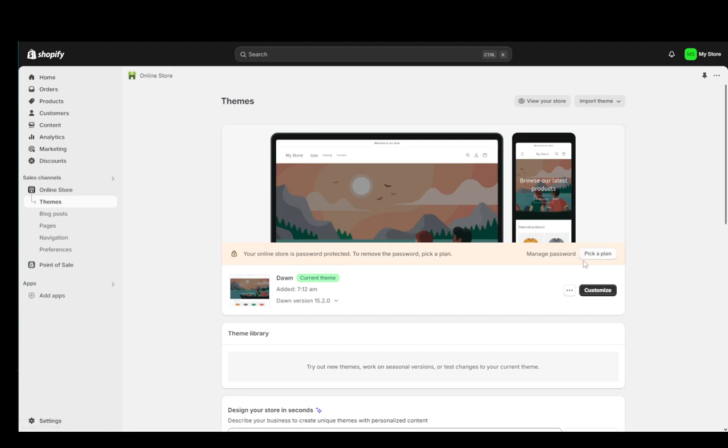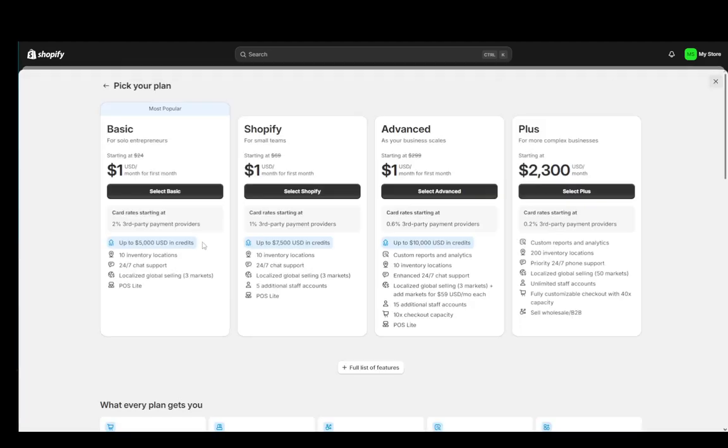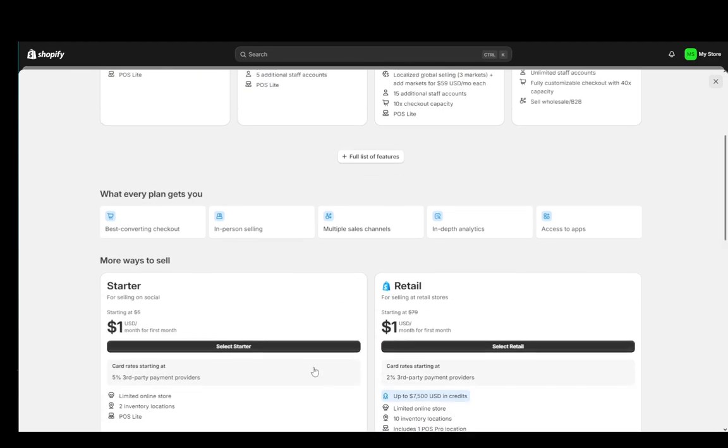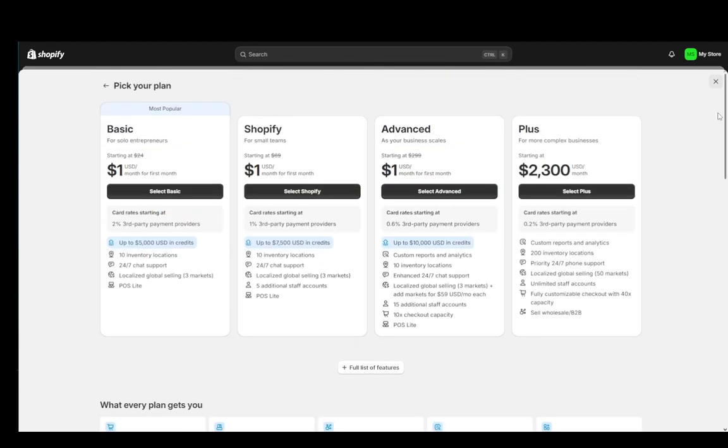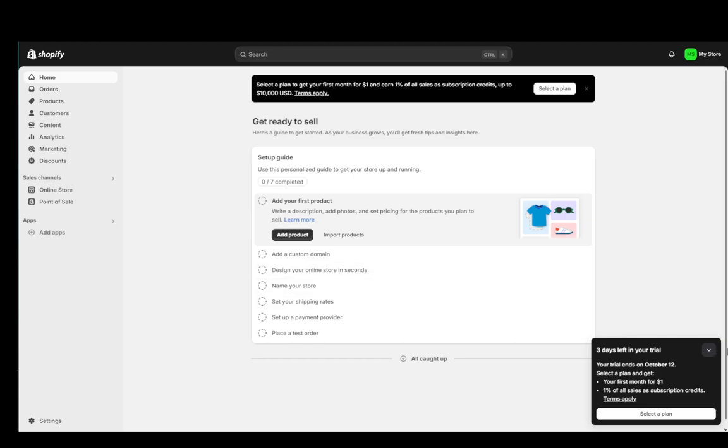Here it would say unlock store or remove password. However, because I don't have a premium plan I need to pick one and I won't be doing that, but this is what it looks like and if you pick a plan you'll be able to remove it and then you'll be able to launch your store fully.